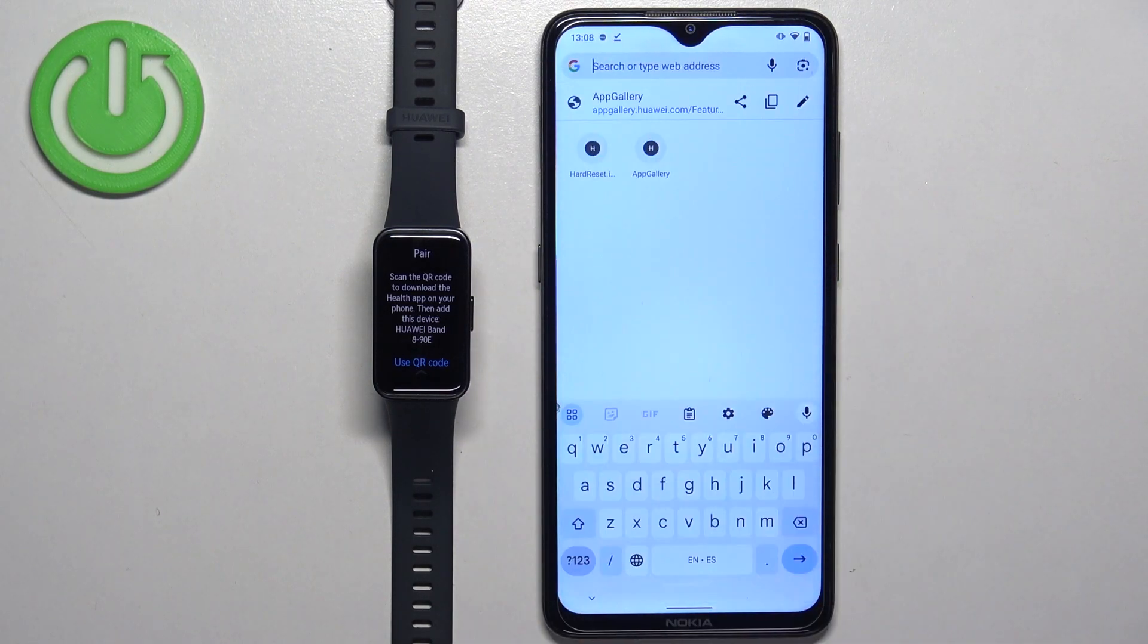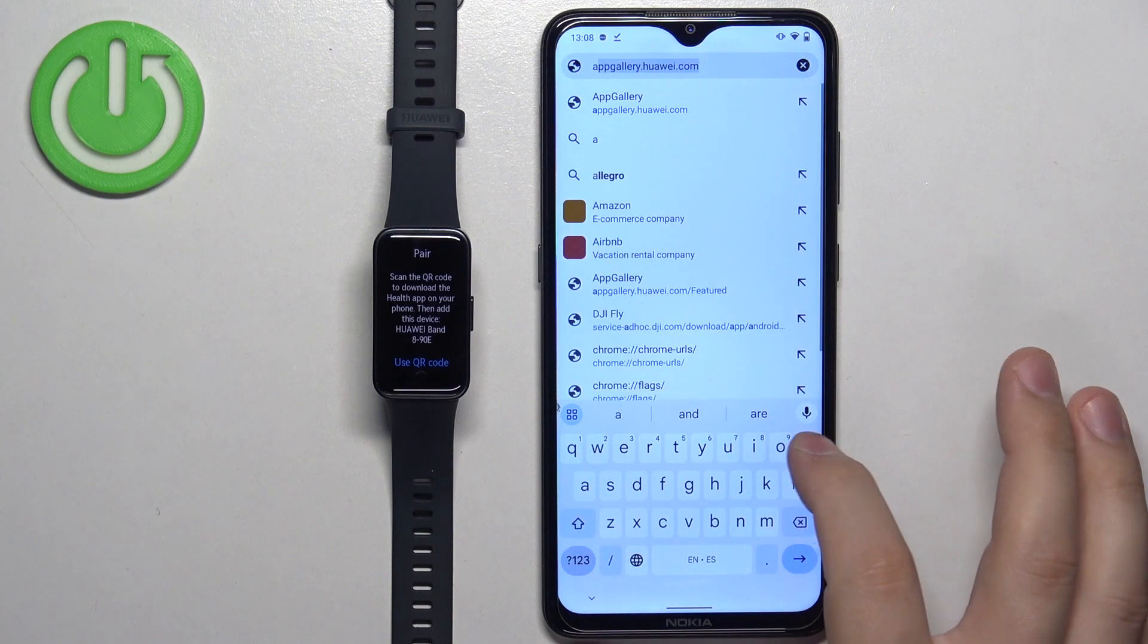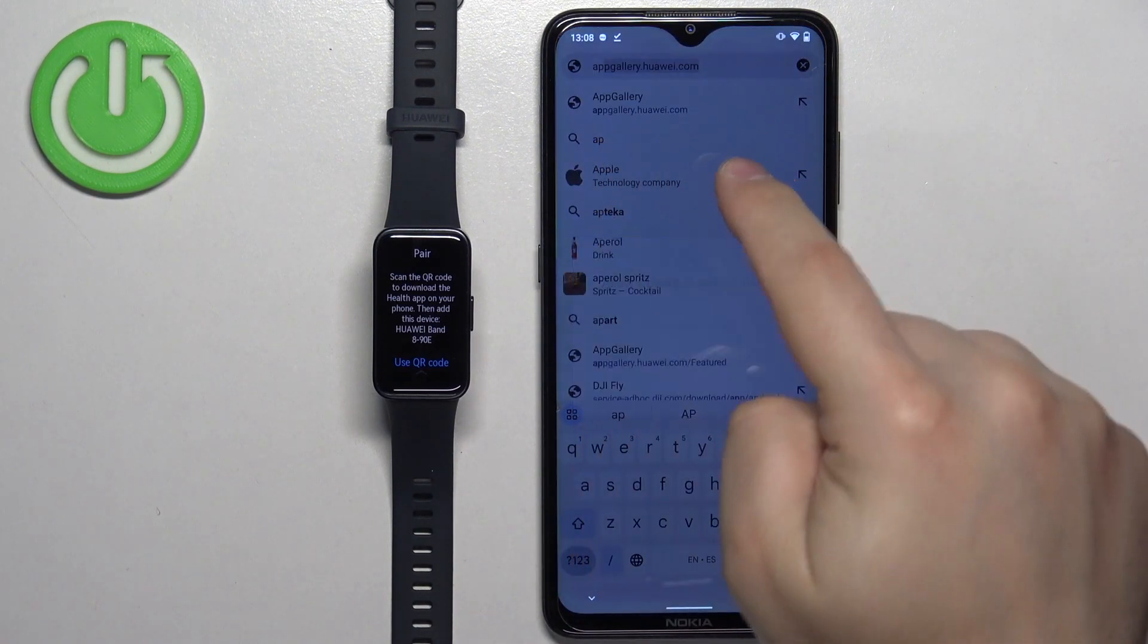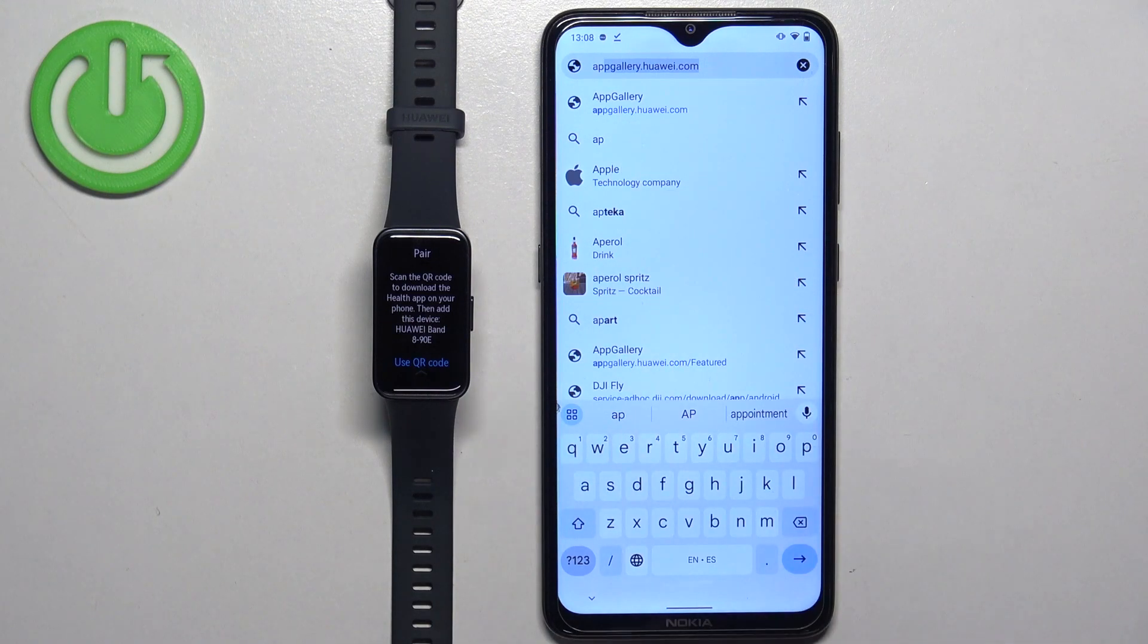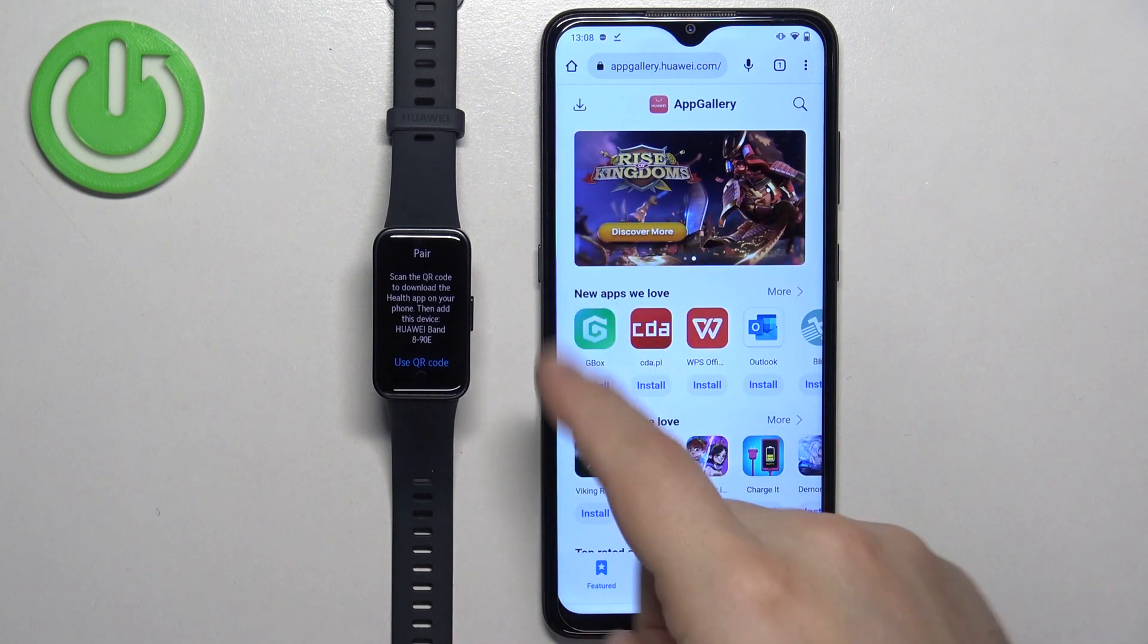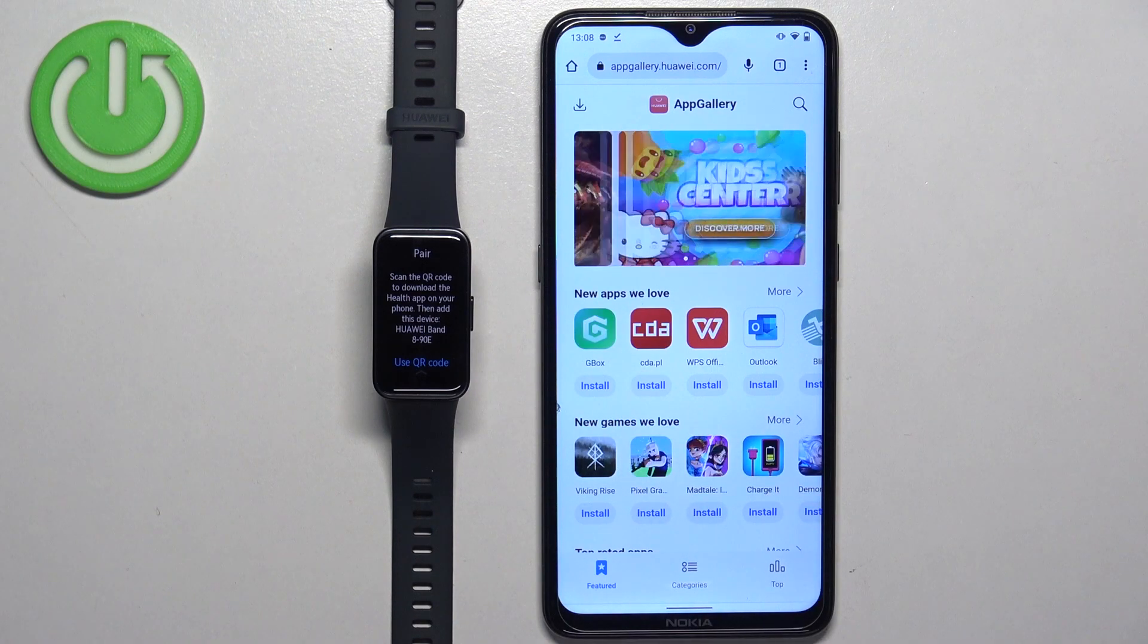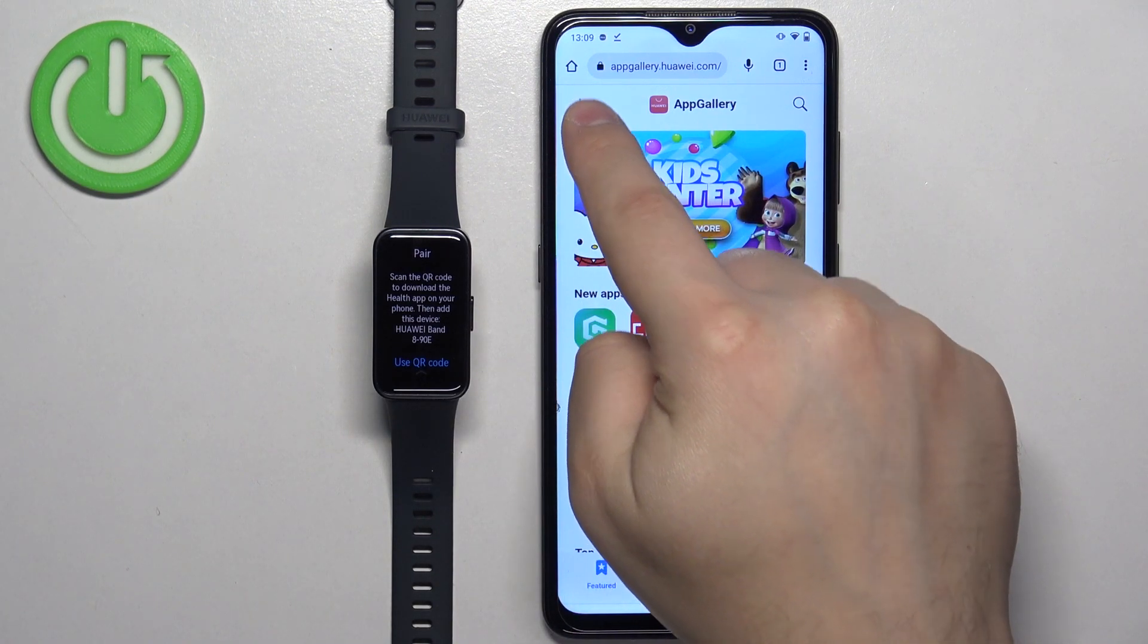Once you open the browser, tap on the search and type in the address that goes like this: appgallery.huawei.com. Type in this address, tap on search, and it should bring you to this page, to the App Gallery. Now tap on the icon in the top left corner.